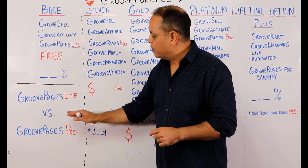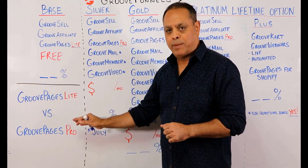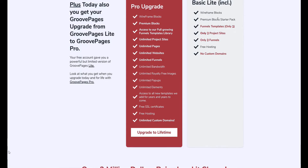In GroovePages Lite, you get wireframe blocks — and you also get that in the Pro upgrade. The Pro upgrade also gives you premium blocks, and we'll keep adding more. In the Lite version, we gave you a premium block starter pack and one set of funnel templates from our library, as opposed to the full and growing library in the Pro version. The Pro upgrade gives you unlimited project sites, where in the Lite version you get three project sites. You'll also get unlimited pages, unlimited websites, and unlimited funnels.